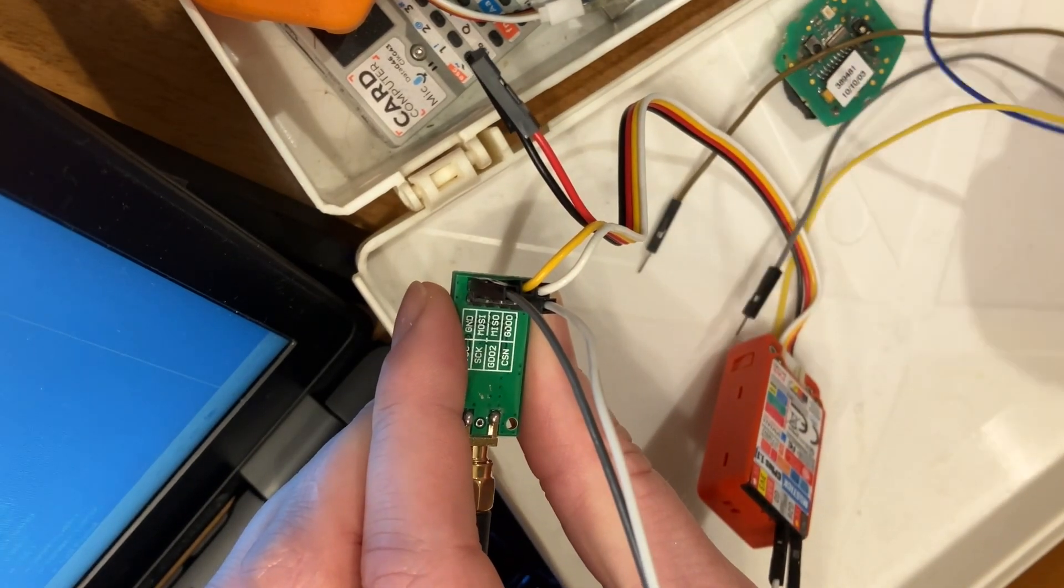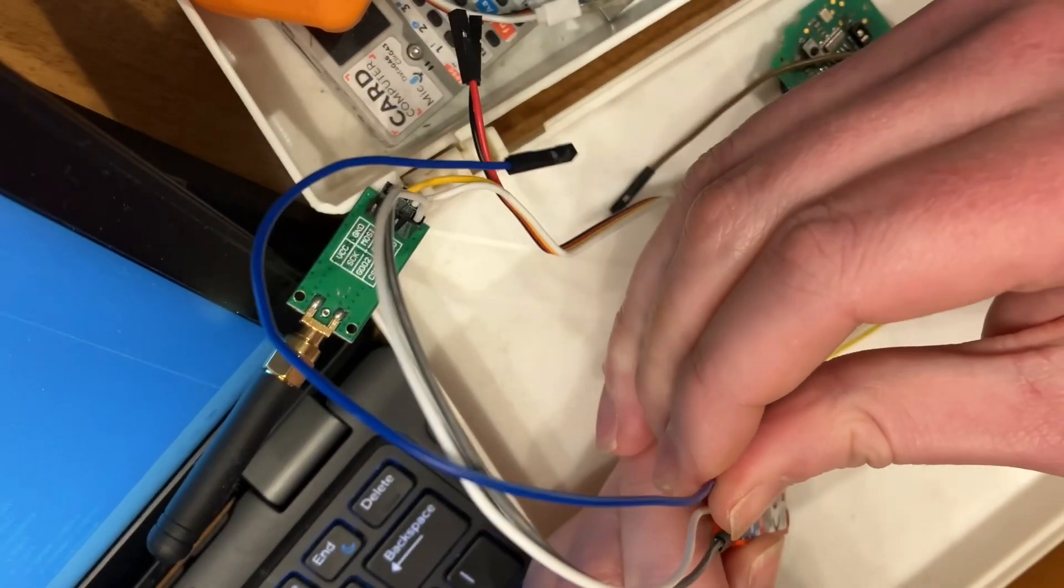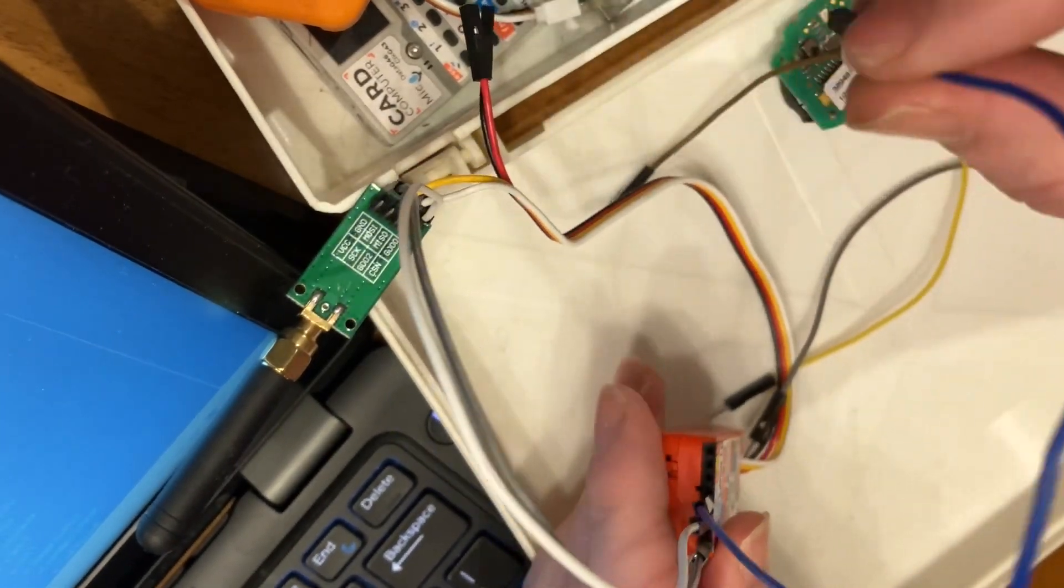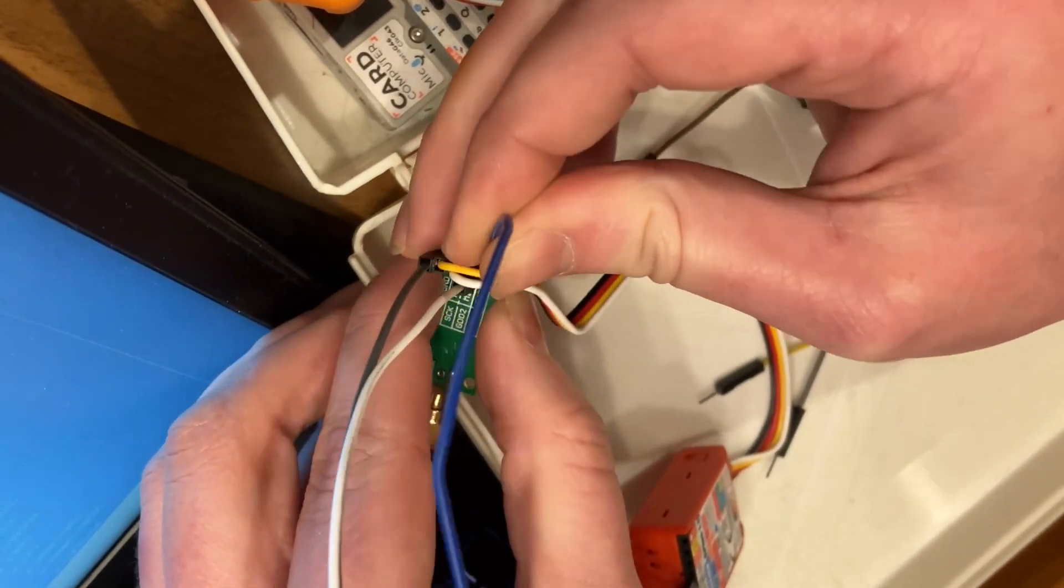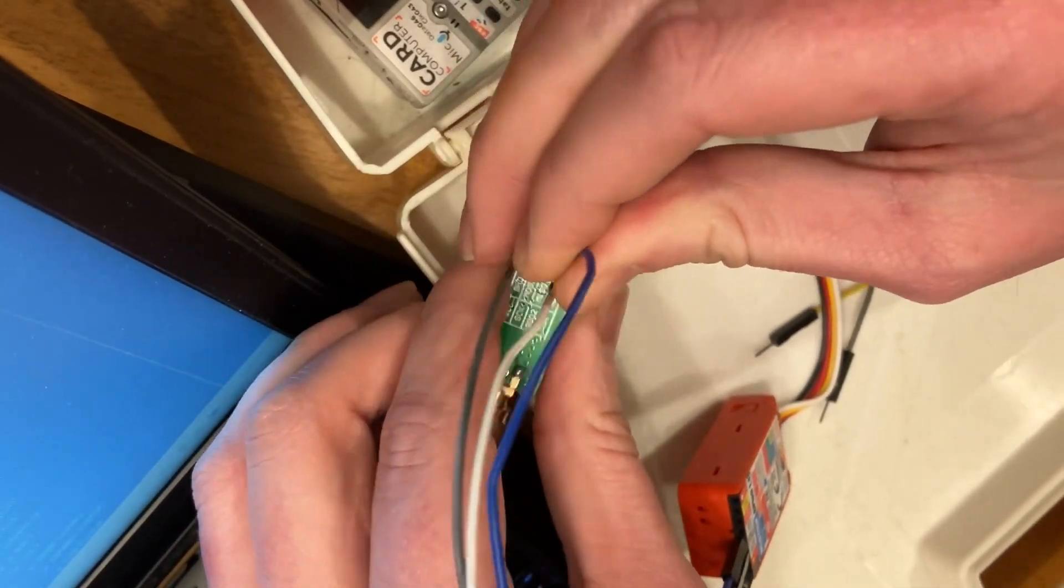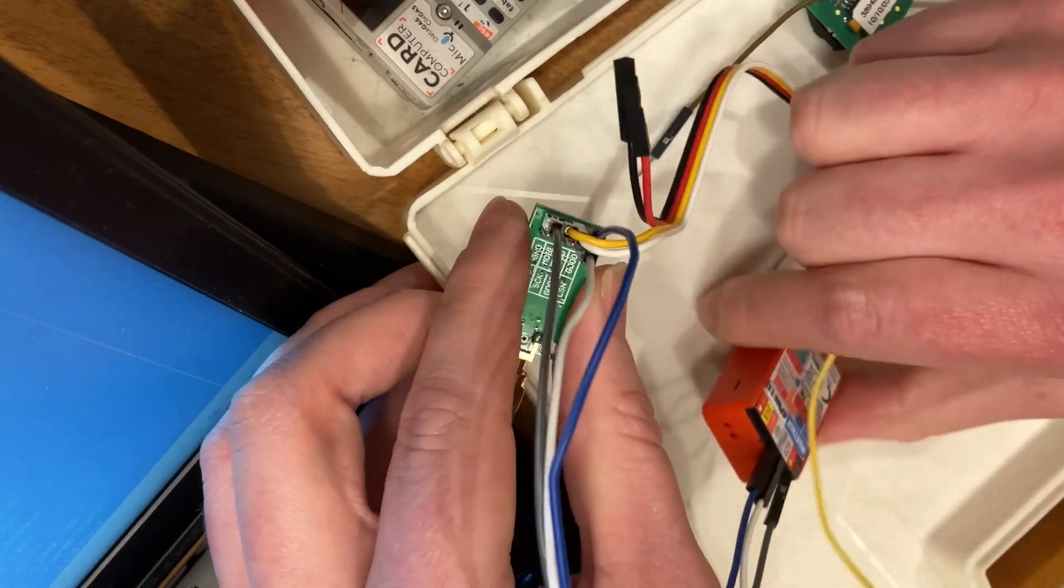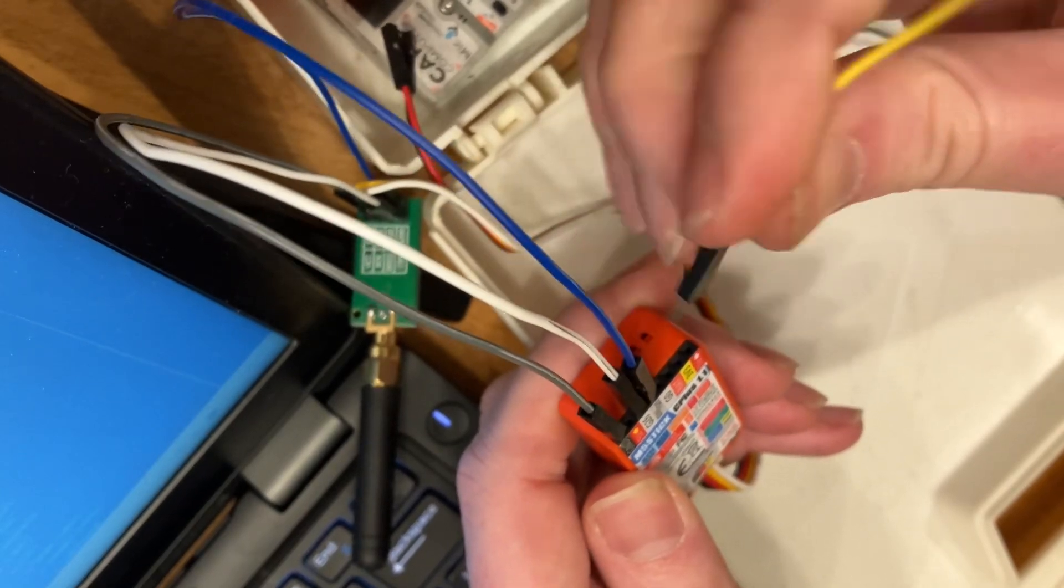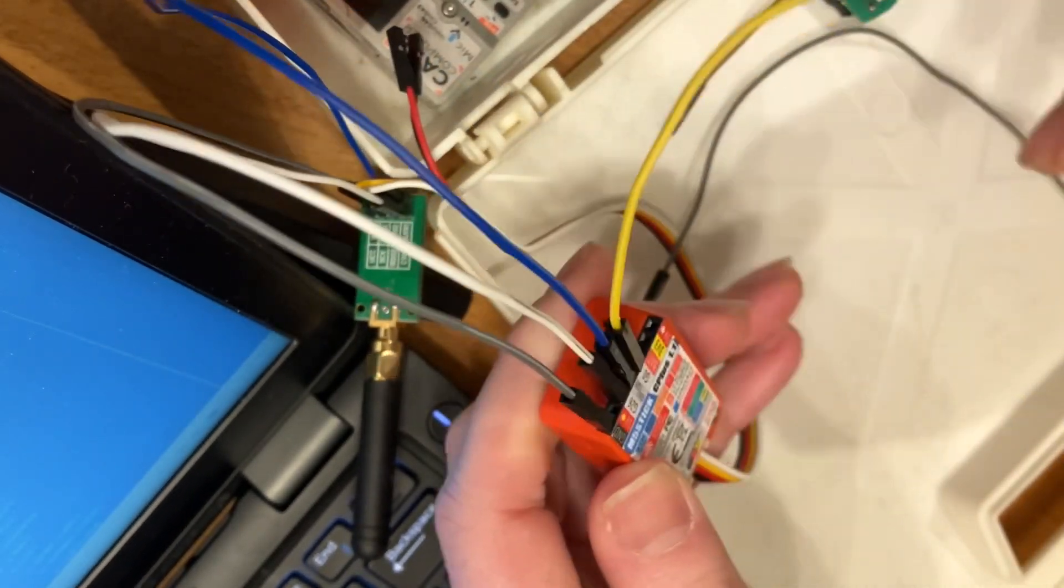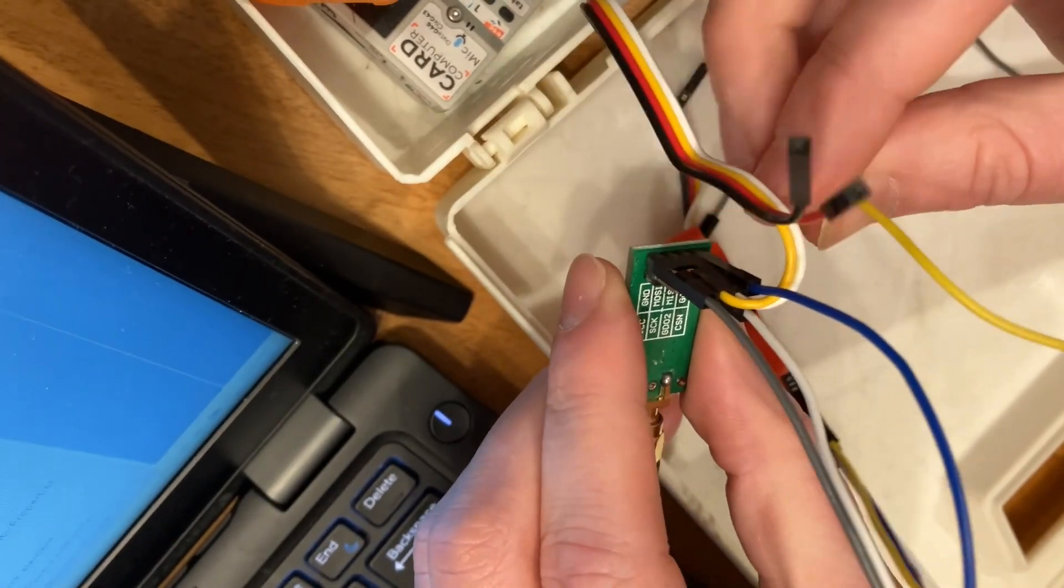All right. Then we've got a 3625 pin, which goes to GD-O0. All right. And then we've got G0. All right, and G0 goes to SCK.